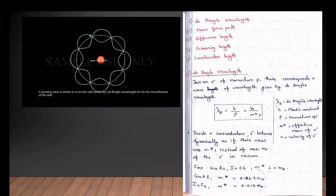What is the de Broglie wavelength? An electron's momentum corresponds to a wave of lambda. The relation is lambda equal to h by p — this is the de Broglie wavelength relation.